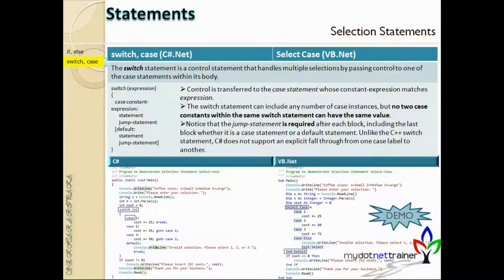The next topic in selection statements is switch-case. Switch-case is very high in performance compared to if-else. Switch-case can also be used for the same functionality as if-else when you want to do certain tasks based on a condition.